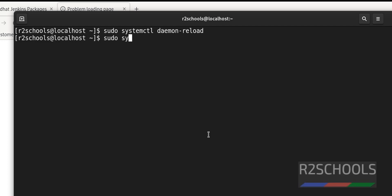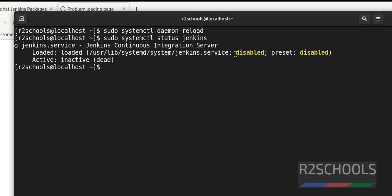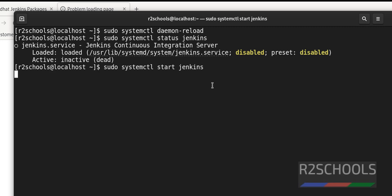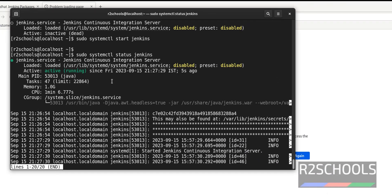We need to verify whether Jenkins is started or not. Run systemctl status Jenkins — it is not started, and the service is disabled. Let me start it: sudo systemctl start Jenkins. Jenkins is now started. Let's verify again — it is active and running.